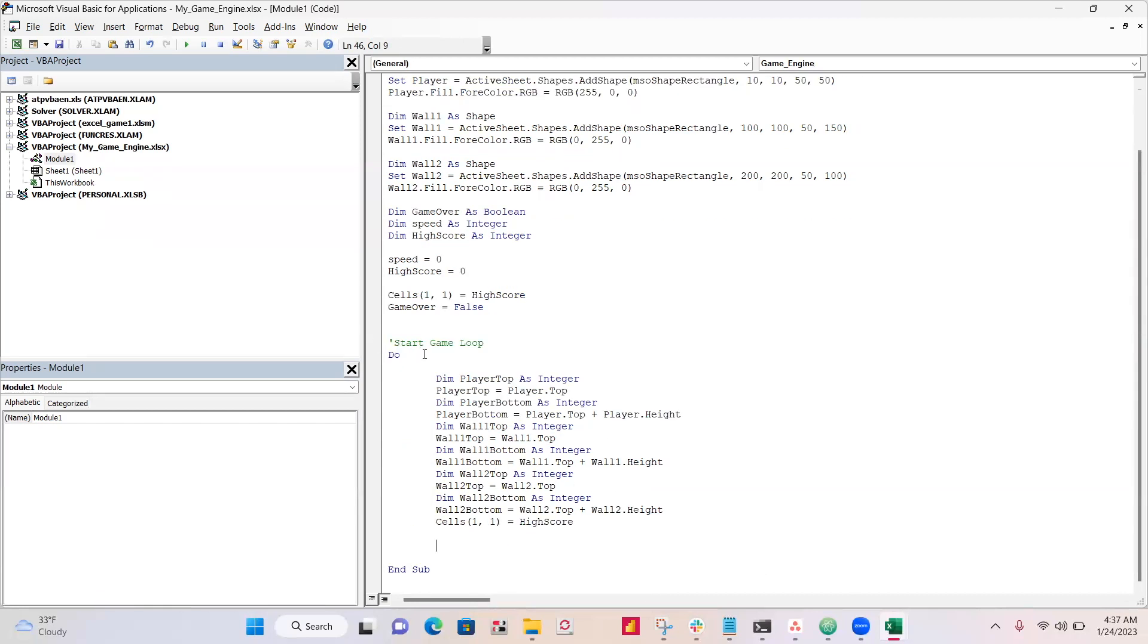Okay, so since this is in the do loop, we're constantly updating all of these positions, player top, player bottom, wall bottom, wall top, wall one, wall two, and also the score is constantly getting updated in cell 1-1.